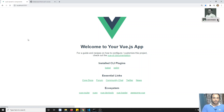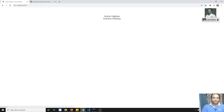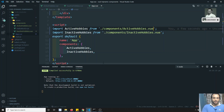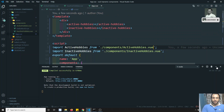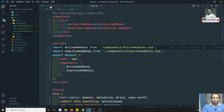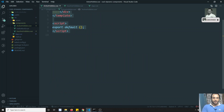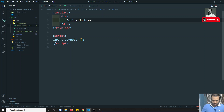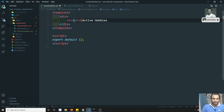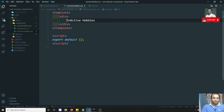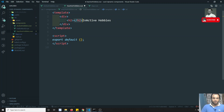Now I can see both 'Active Hobbies' and 'Inactive Hobbies' rendering. Let me wrap the content in h2 tags so it's larger and easier to see. I'll do that for both components so the output is clearly visible.